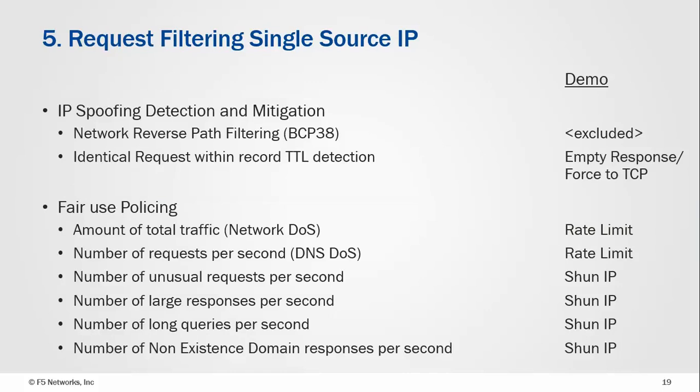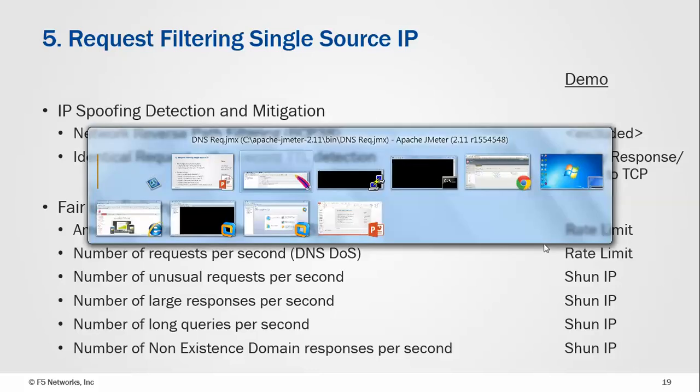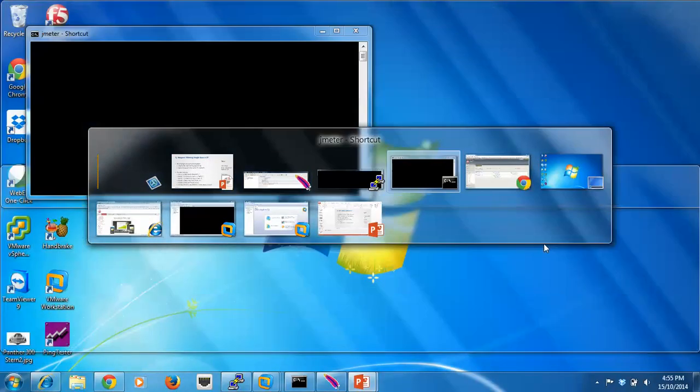The stuff we'll be looking at will be some IP spoofing detection and mitigation. We haven't got any reverse path filtering but we would highly recommend that. We do look at identical requests and then I'll look at a bunch of fair use policing where we can do a range of things. Let's jump in and have a look at the demos.